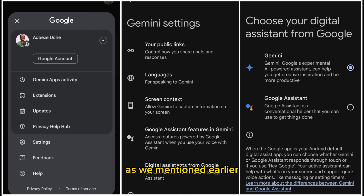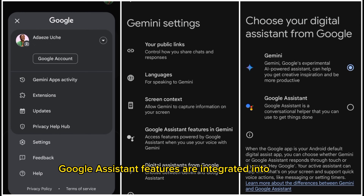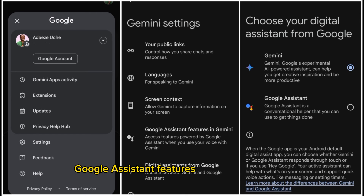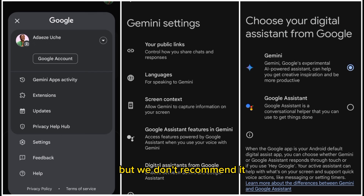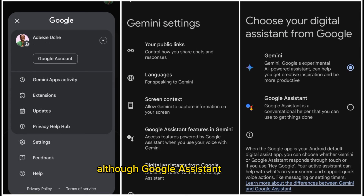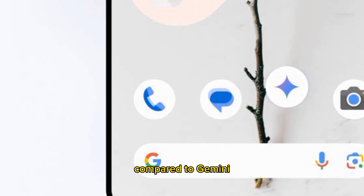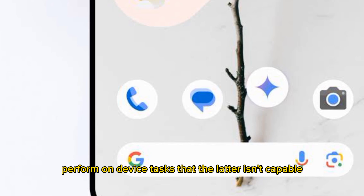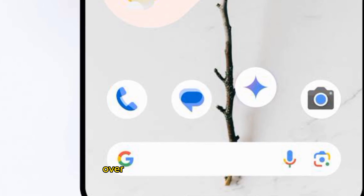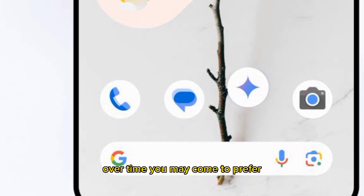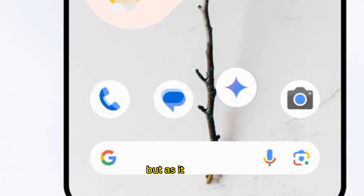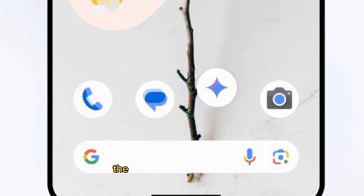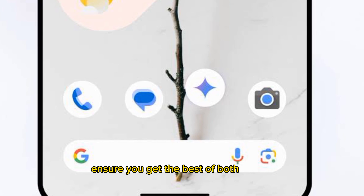As mentioned earlier, Google Assistant features are integrated into Gemini. You can toggle that off in Gemini Settings under Google Assistant features in Gemini if needed, but we don't recommend it. Although Google Assistant is a basic conversational helper compared to Gemini, which packs AI prowess, the former can perform on-device tasks that the latter isn't capable of just yet. The default settings in Gemini ensure you get the best of both worlds.